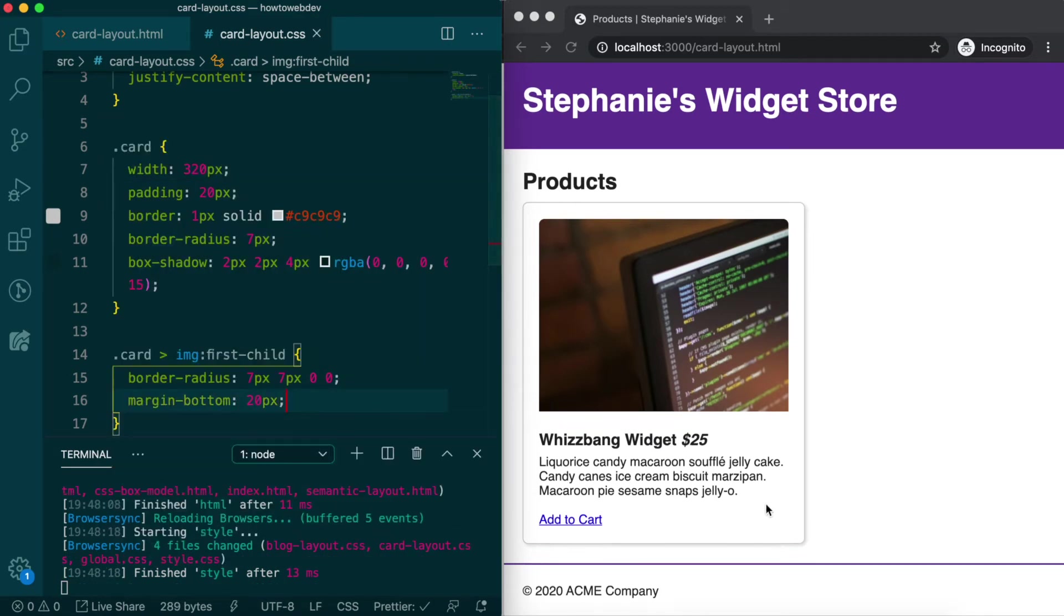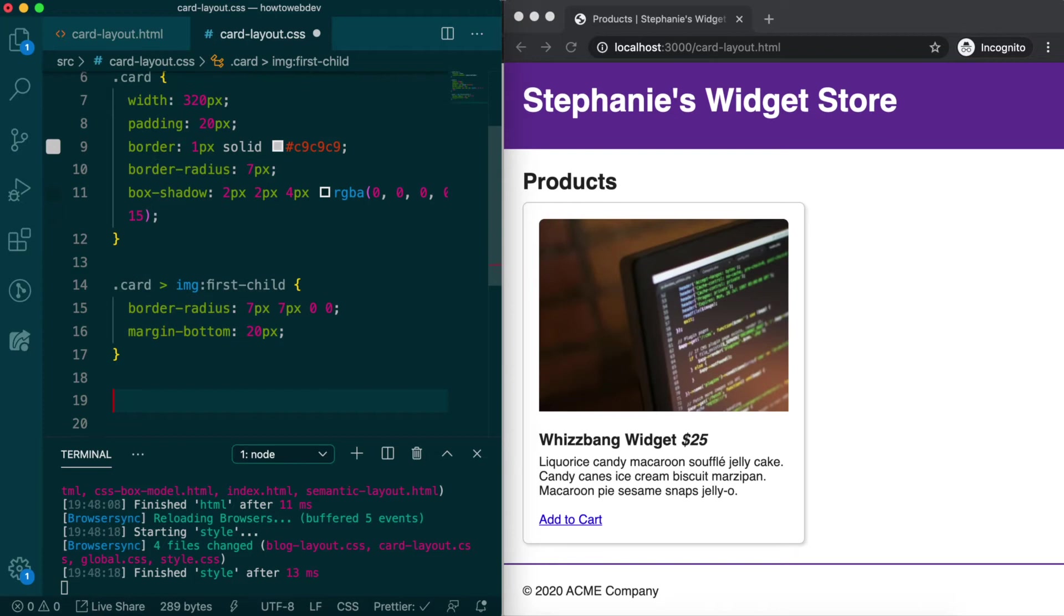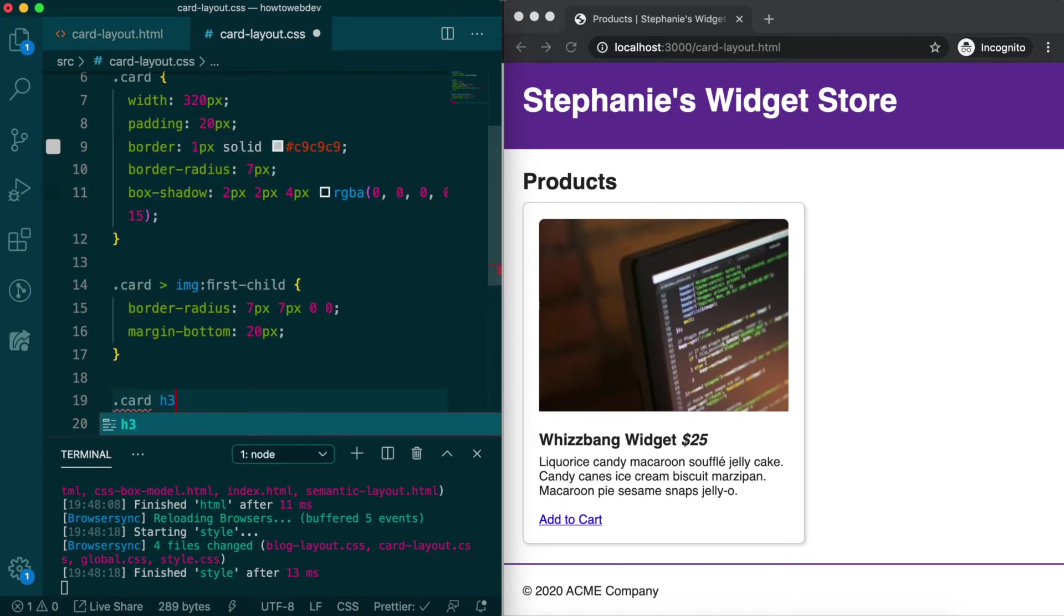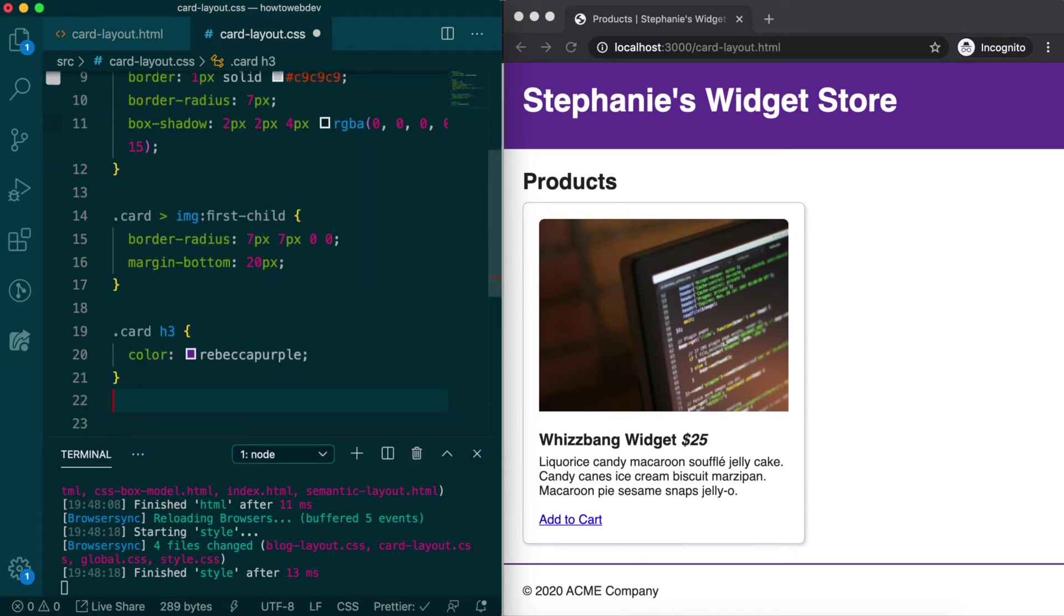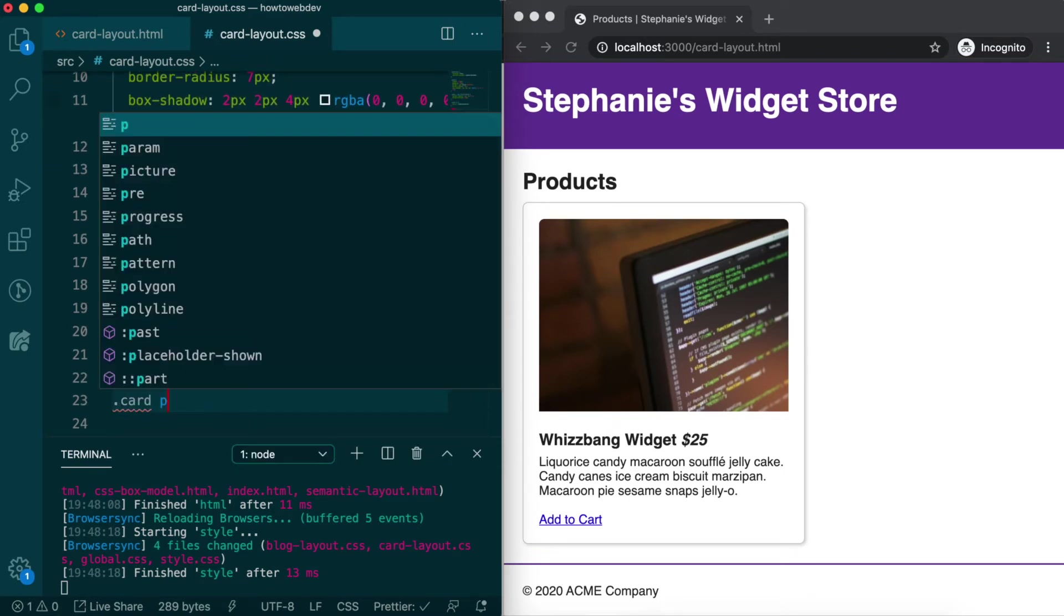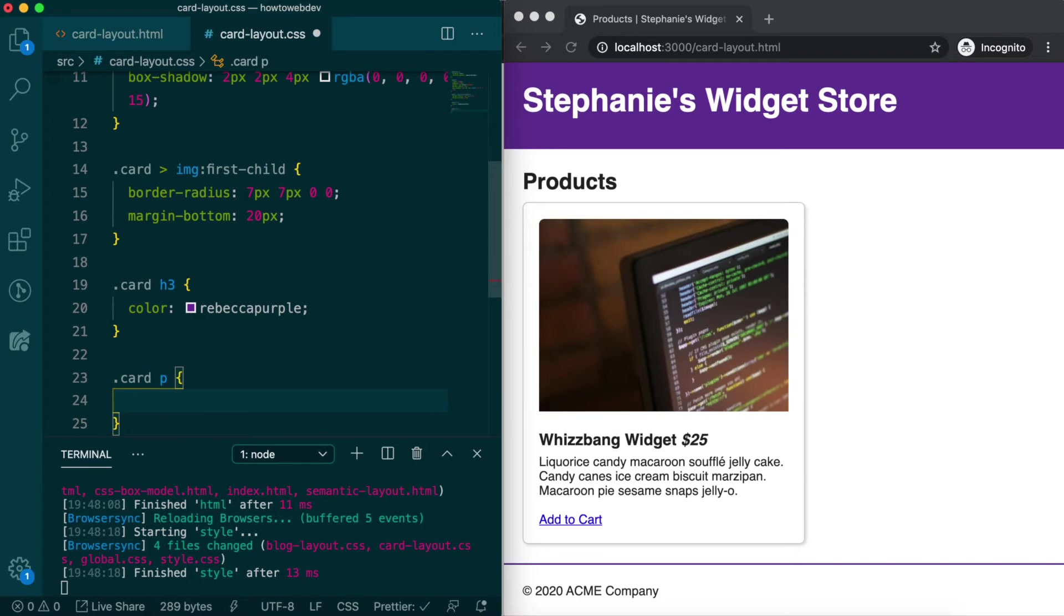Let's jazz up the card typography and again use the card qualifier prior to the typography element tag name. To create card space h3 with color rebecca purple and card space p with color 757575,